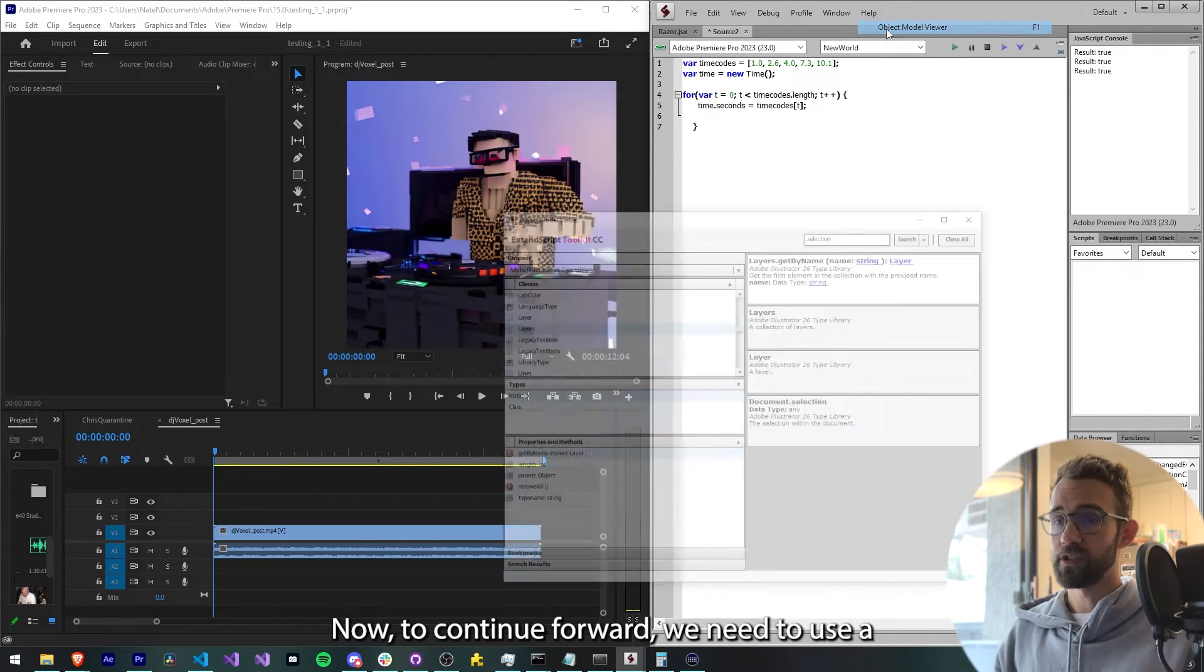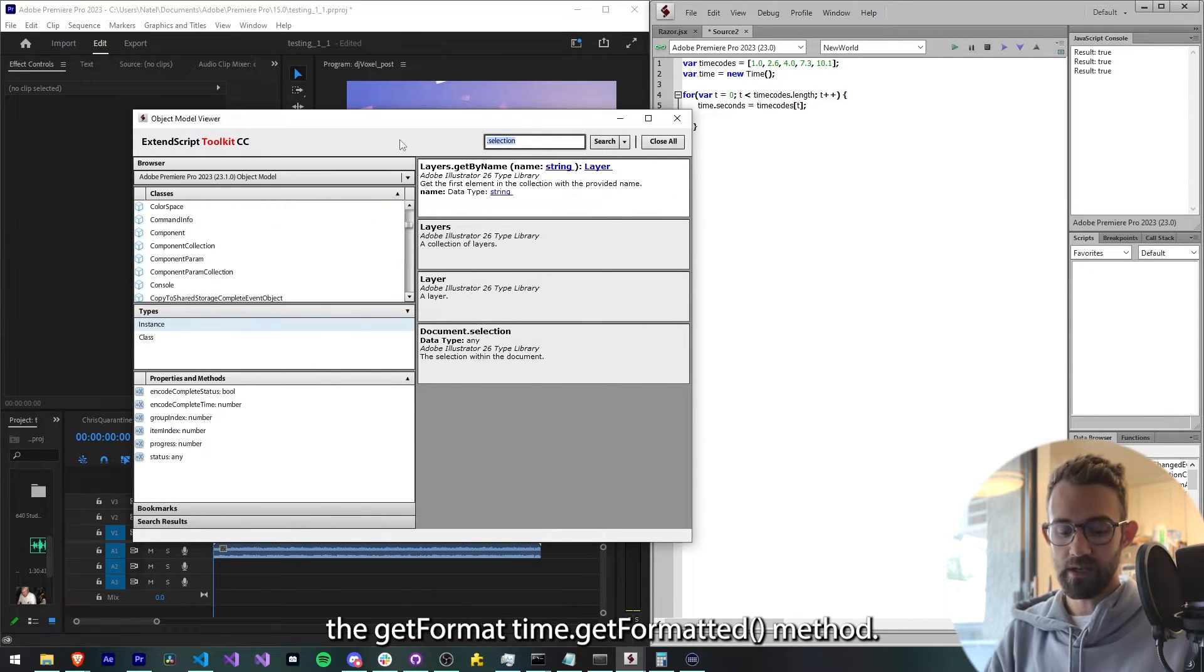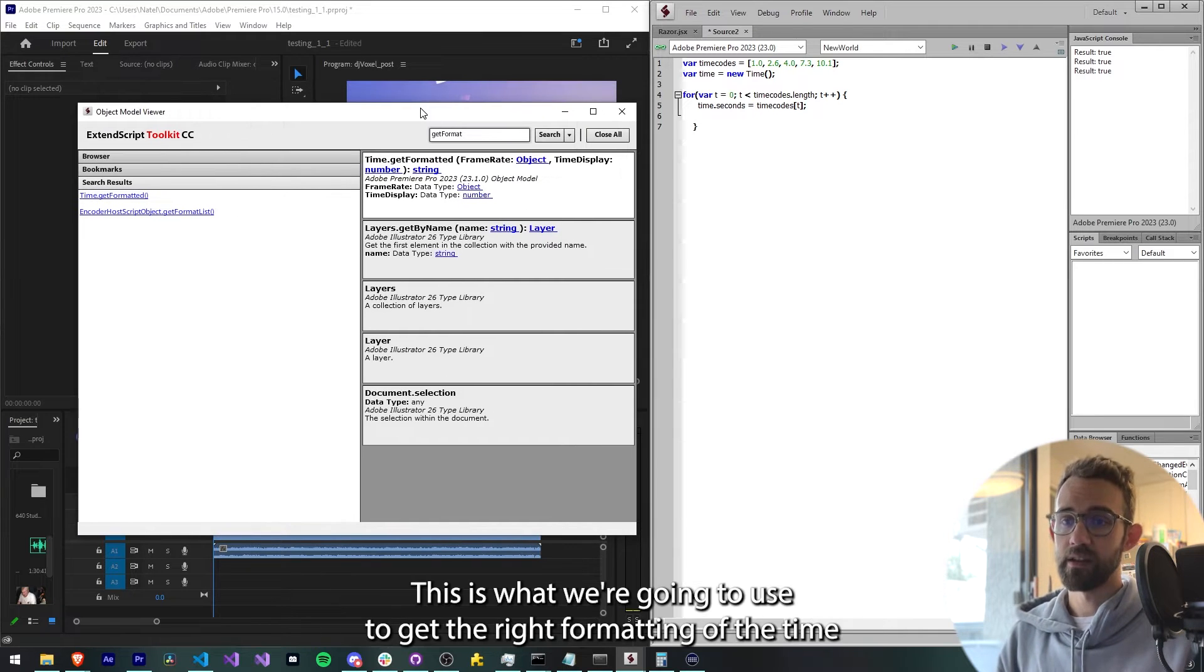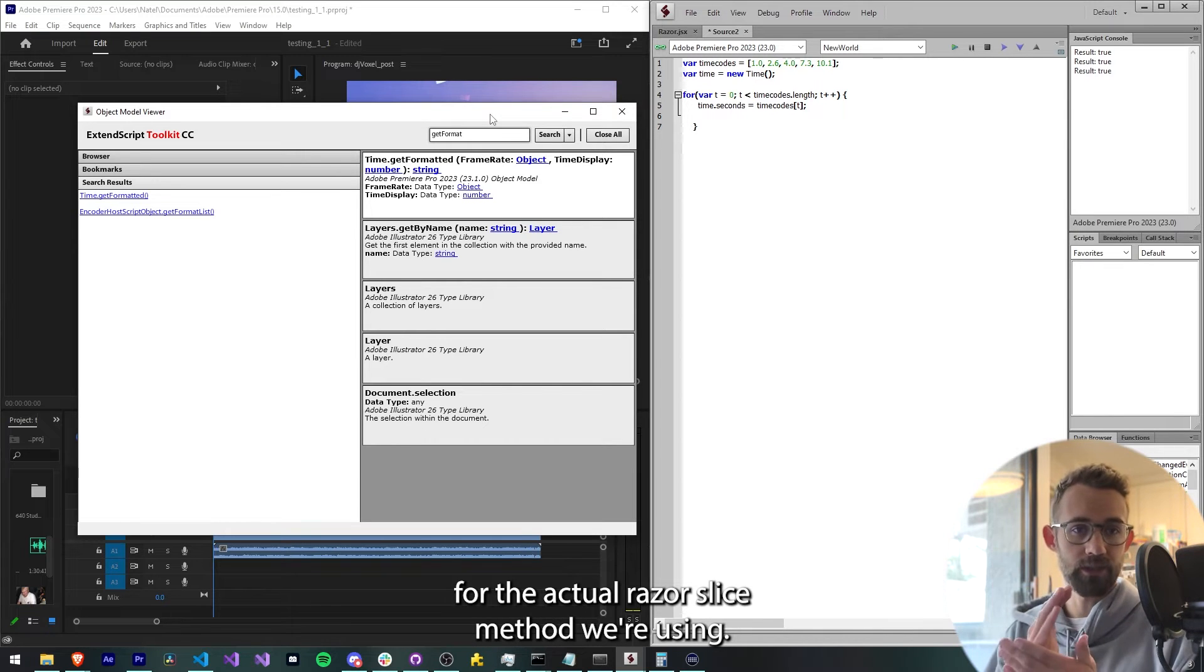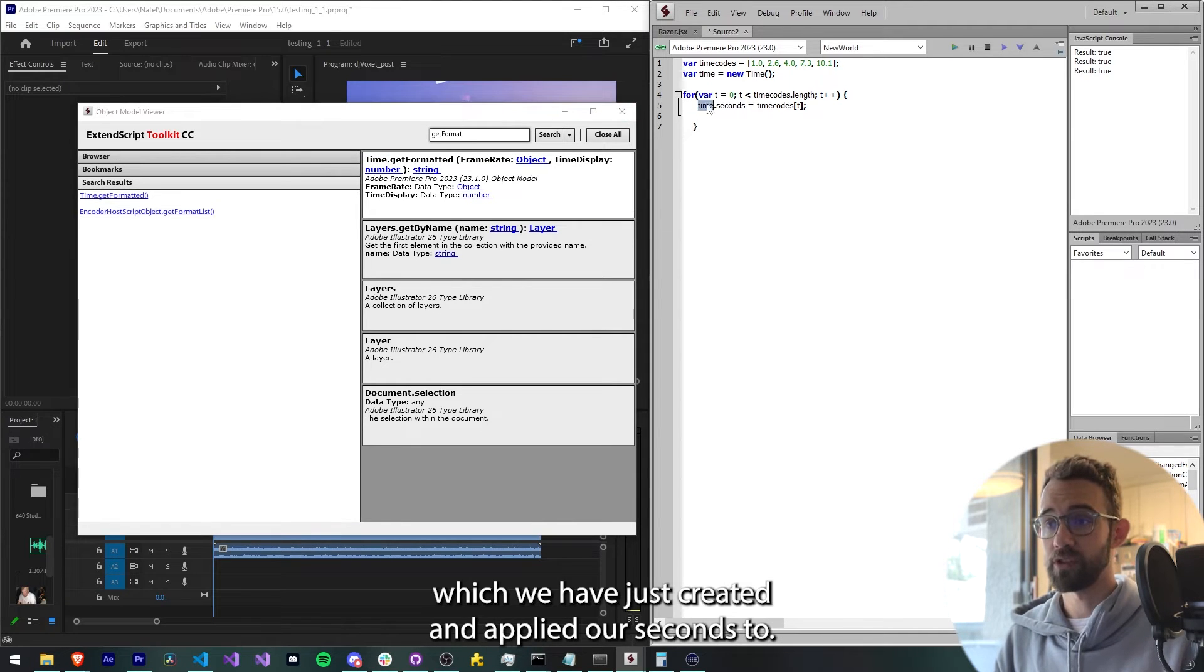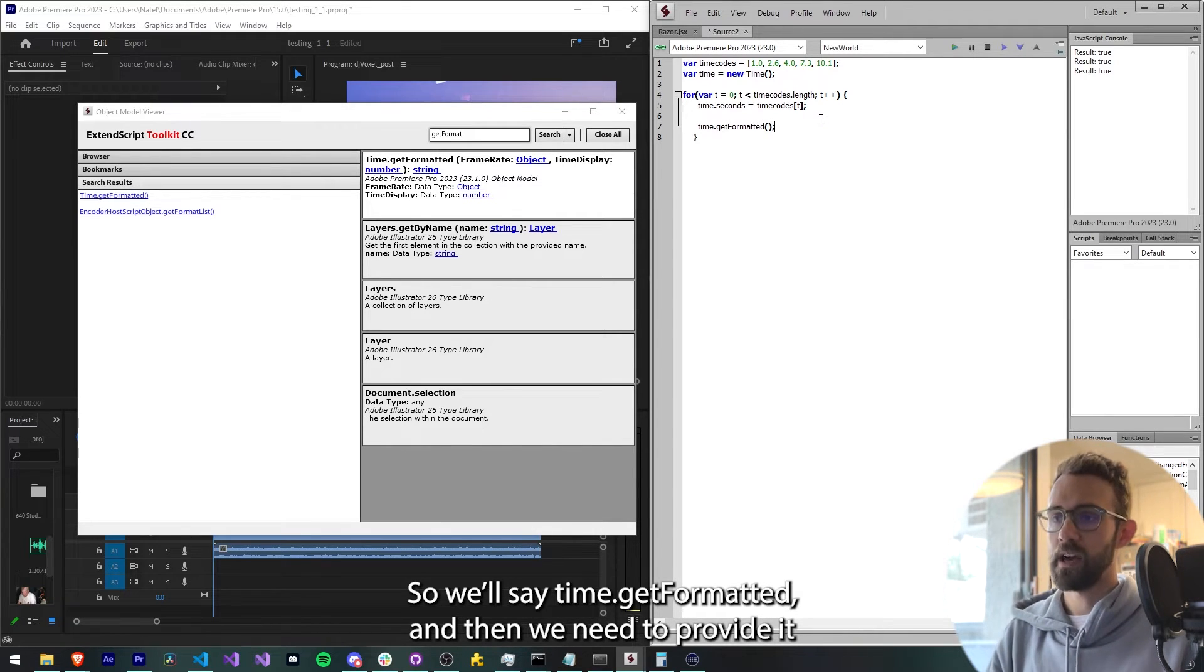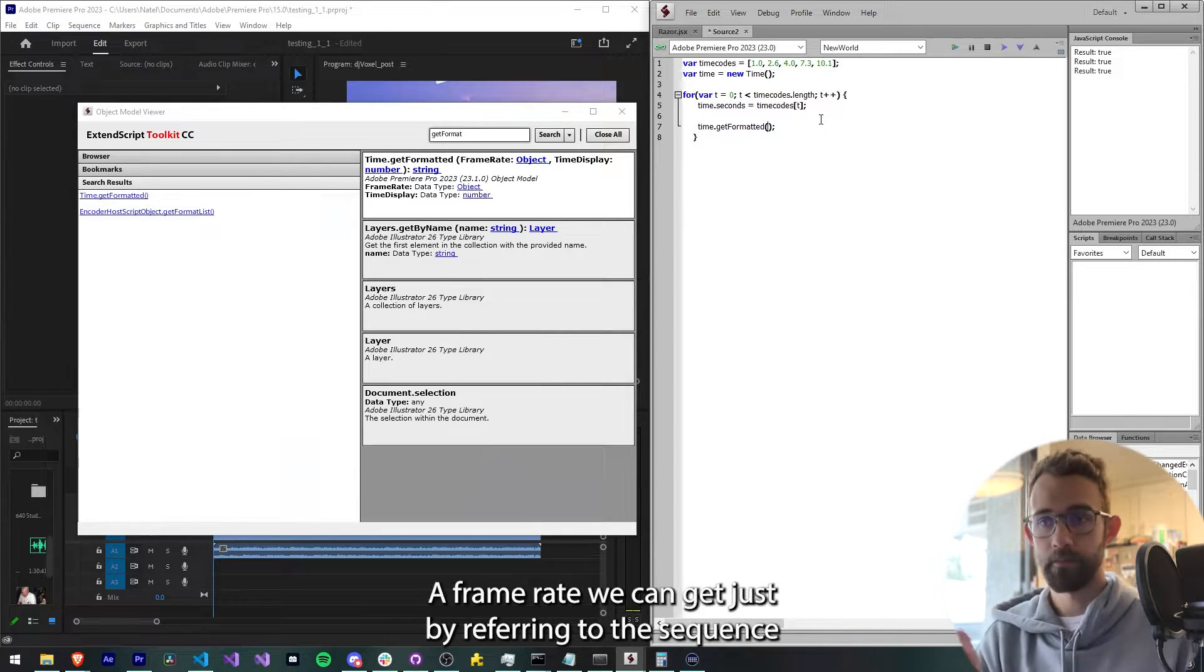Now to continue forward, we need to use a little bit of searching to get to the time.getFormatted method. This is what we're used to get the right formatting of the time for the actual razor slice method we're using. We need it as an argument. So what we'll do is we need to provide a time object, which we have just created and applied our seconds to. So we'll say time.getFormatted, and then we need to provide it with the frame rate object and a time display.